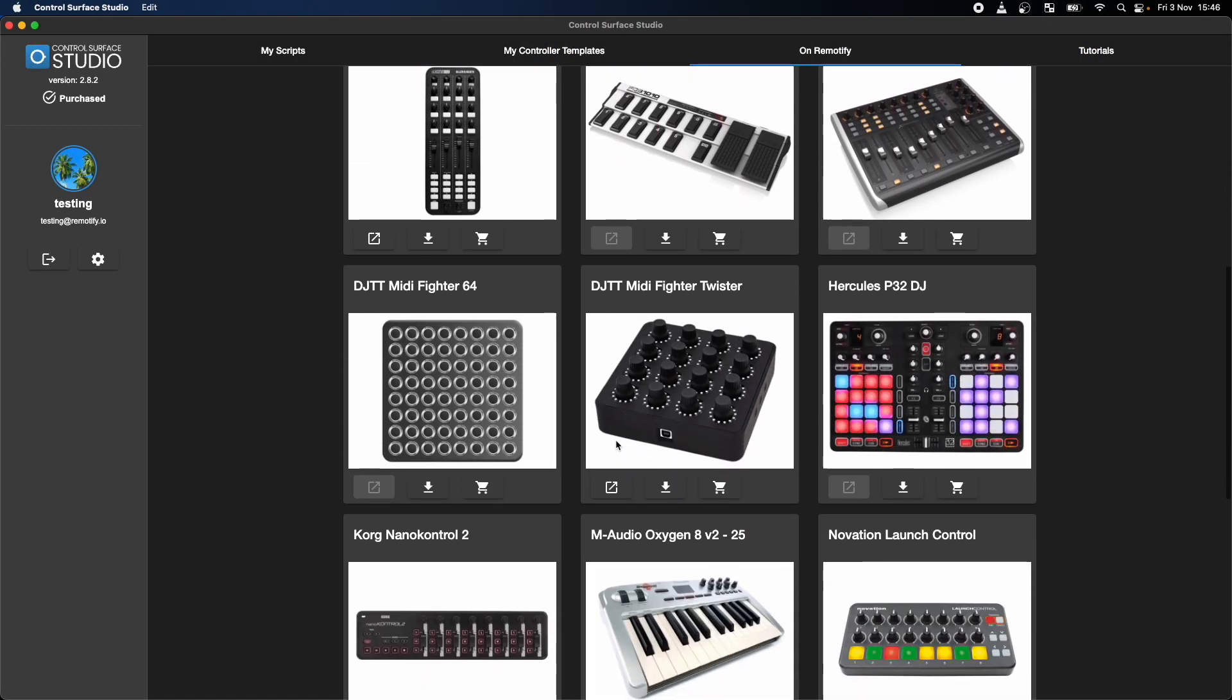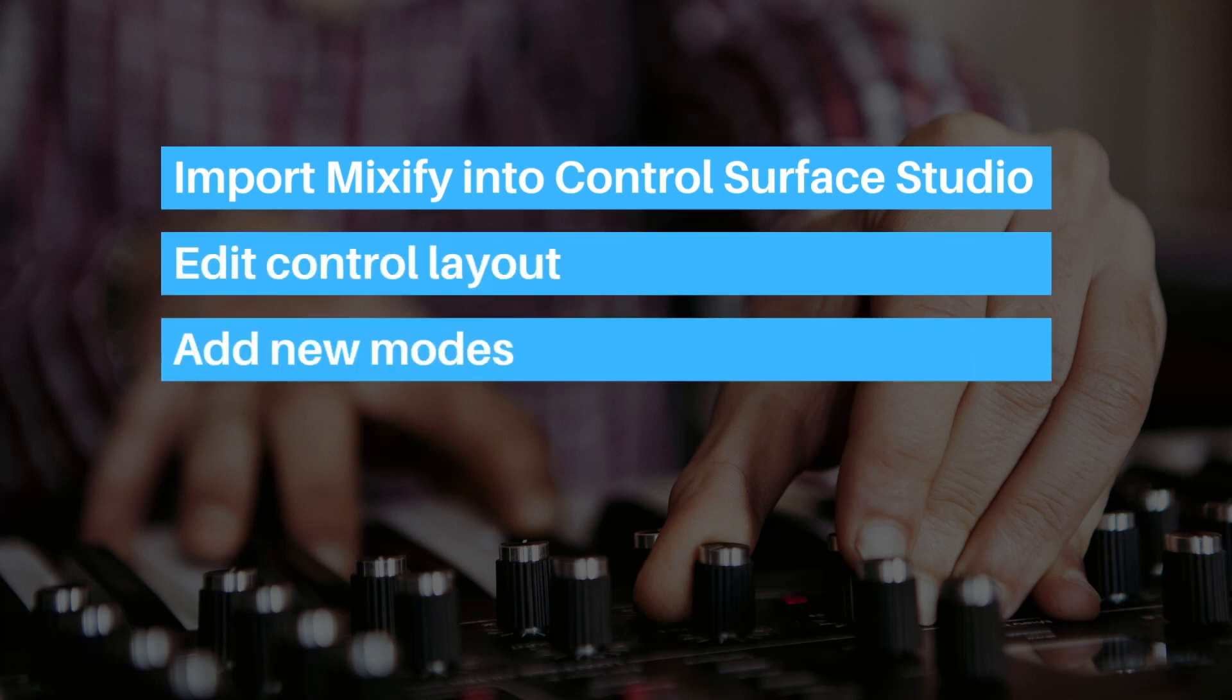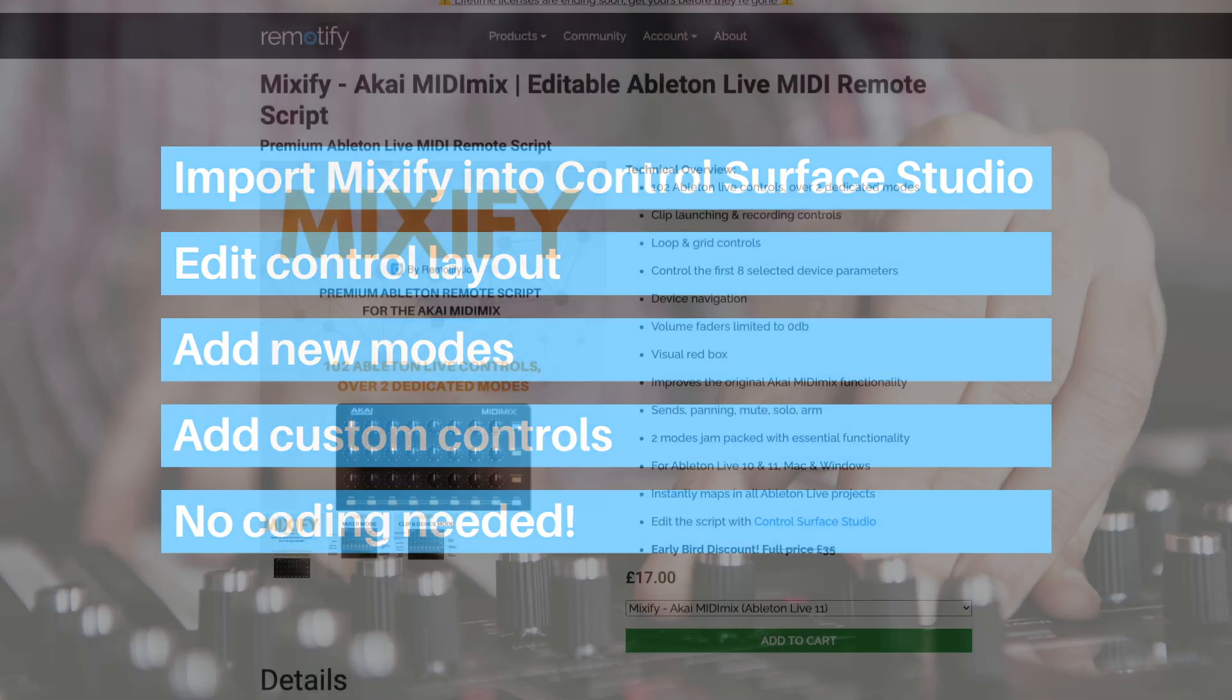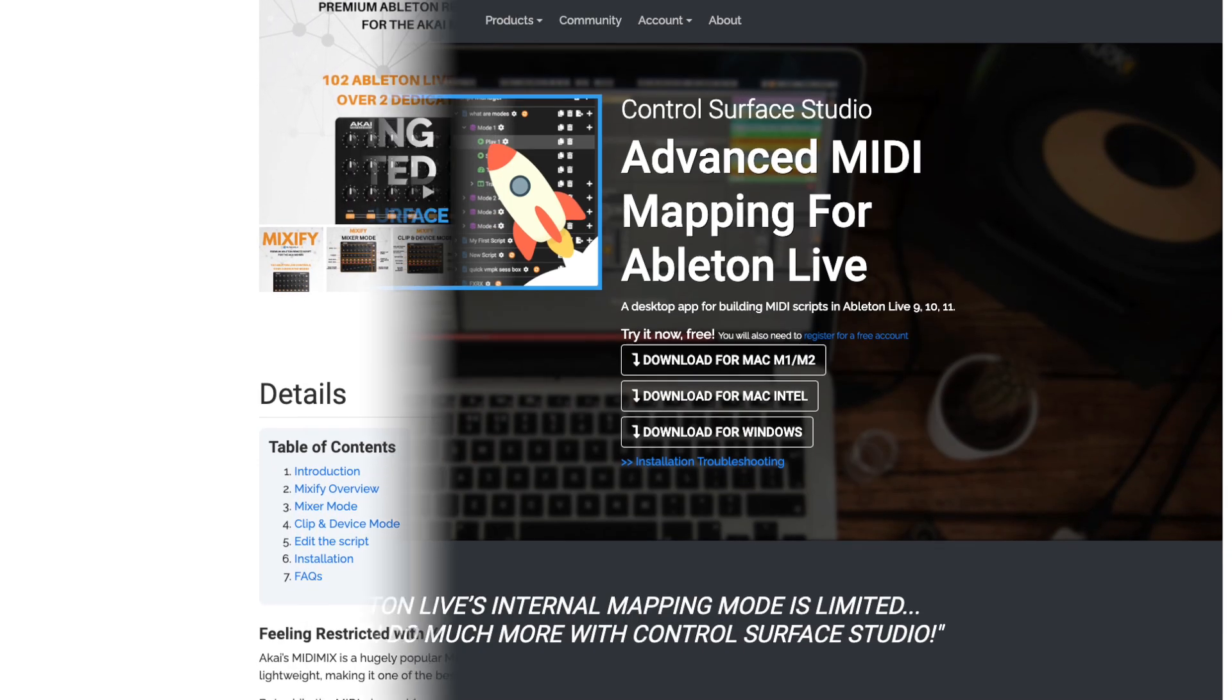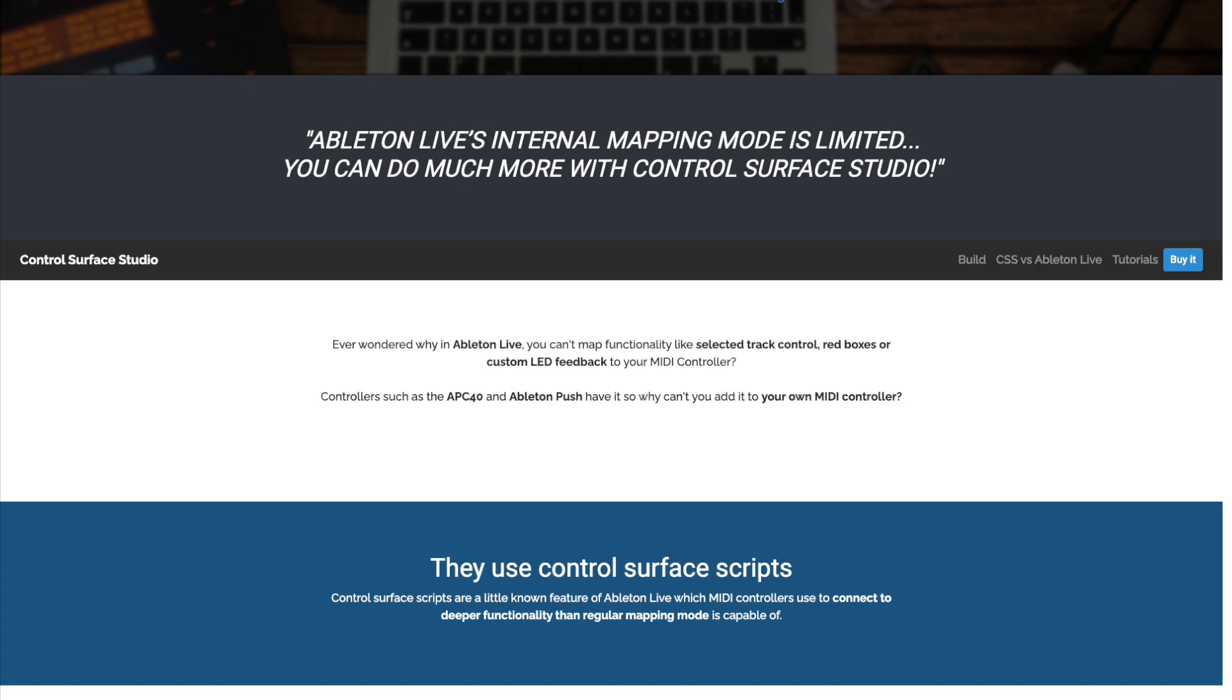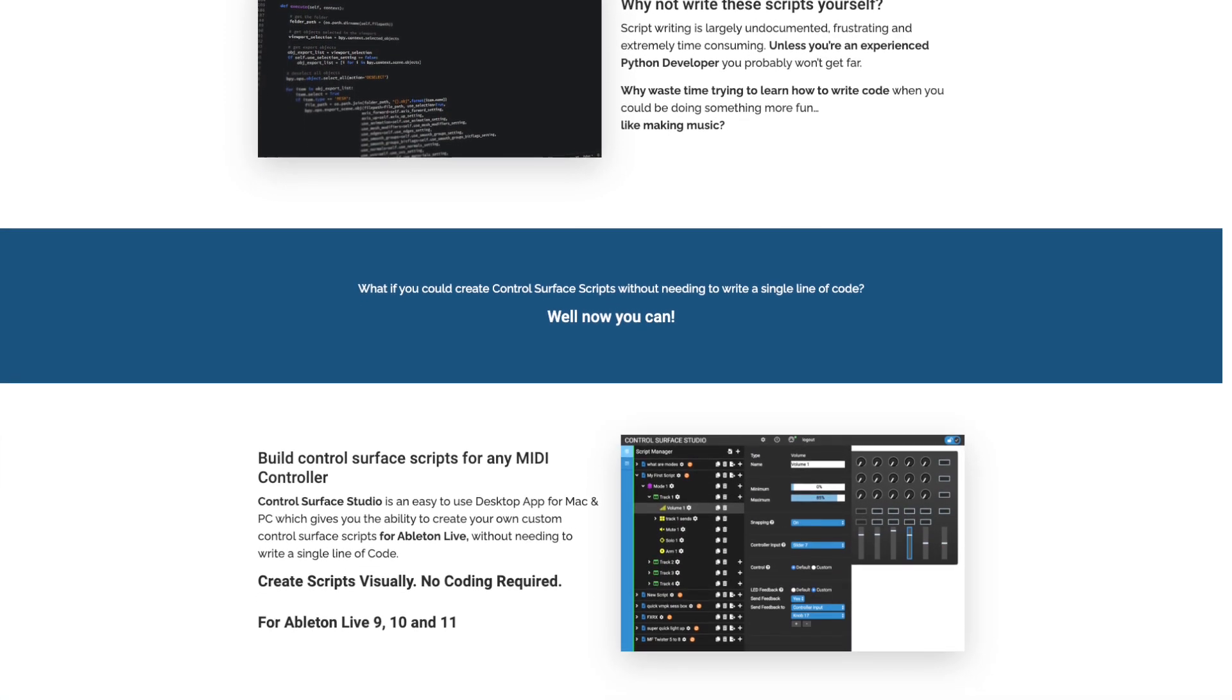In this video I'm going to show you how to import the Mixify script into Control Surface Studio, how to move the controls around to suit your needs, how to add completely new modes to the script and add your own custom set of functionality to it, all of this without needing to write a single line of code. Please note, in order to do this you'll need to have purchased both the Mixify script and a Control Surface Studio license.